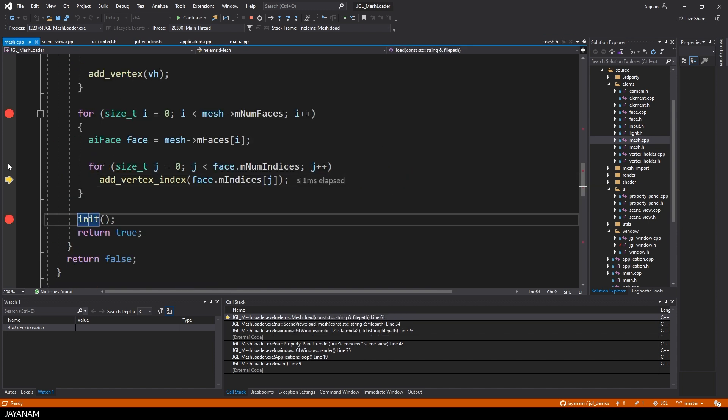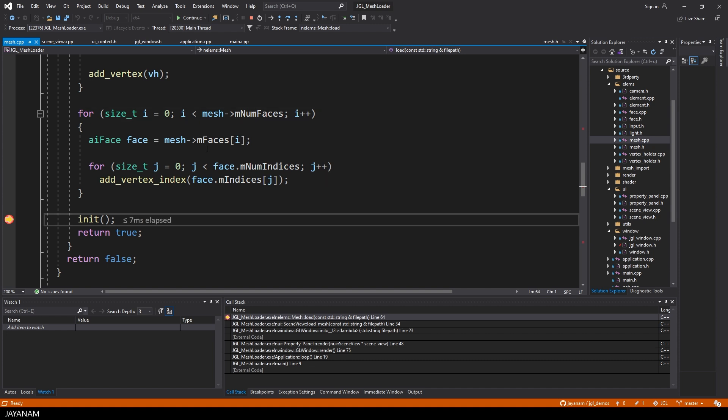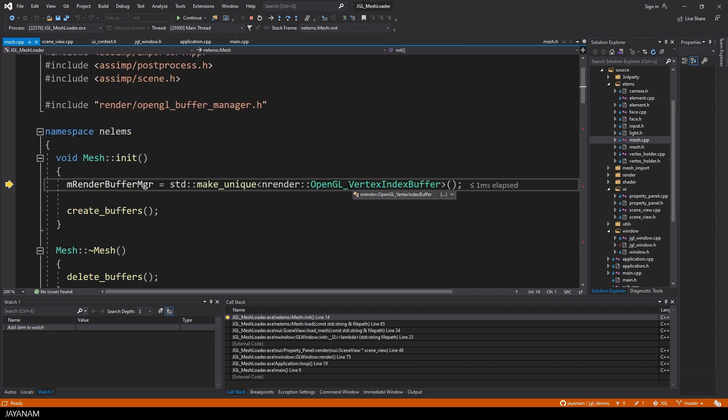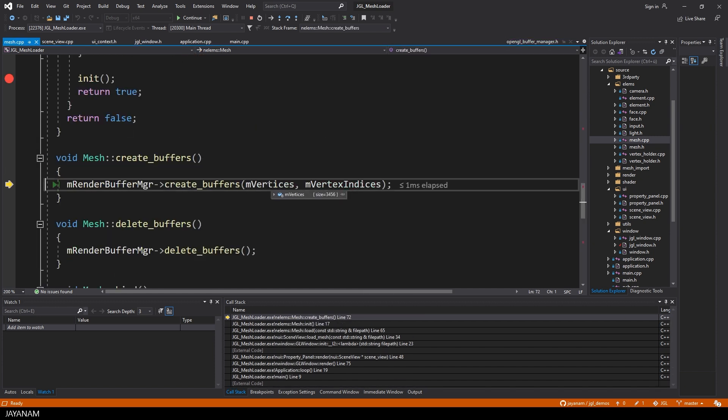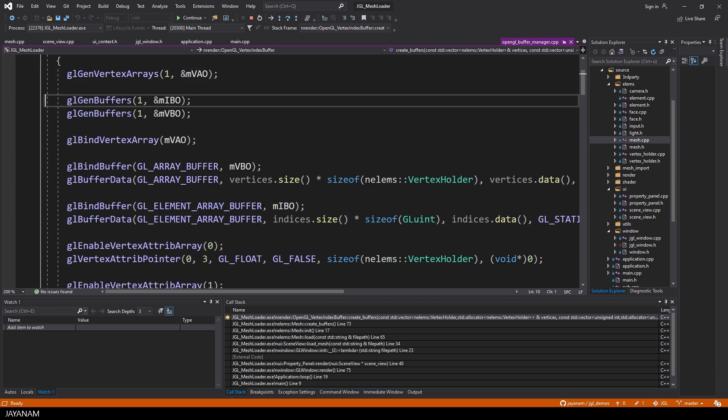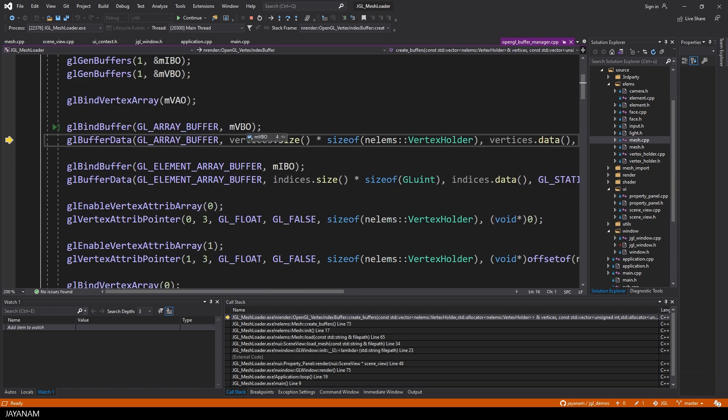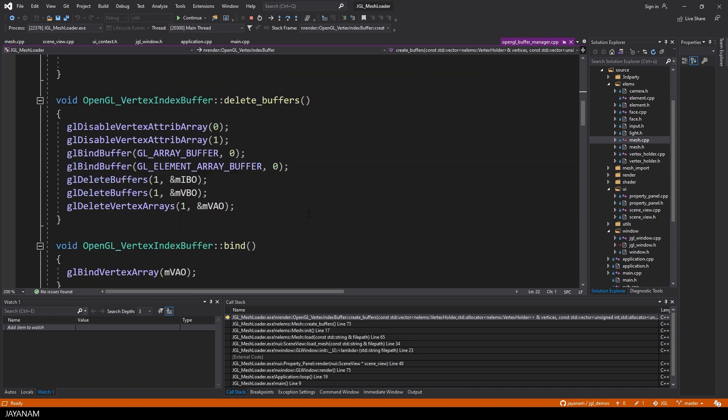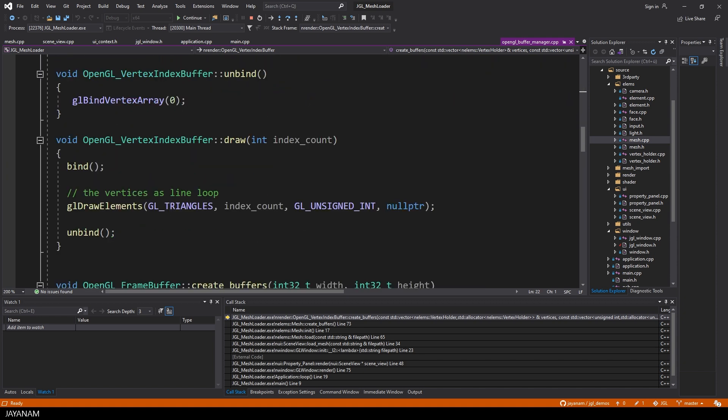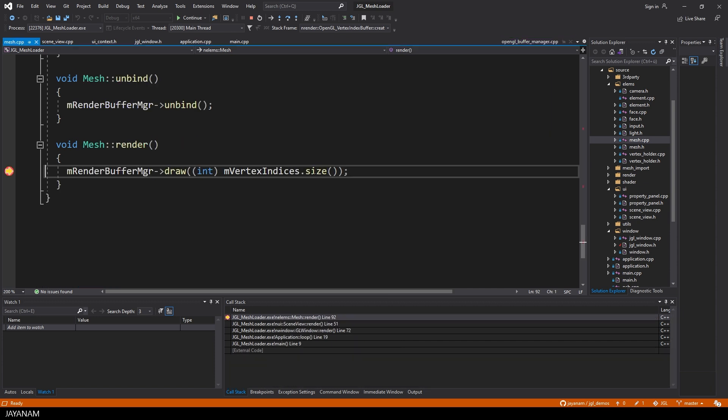Once the mesh is loaded, the vertices and indices are stored, I call init of the mesh, in which the OpenGL vertex and index buffers are created. After creating the buffers, we give the vertices and indices to these buffers, and then in the draw method, we can bind these buffers, we can use them, and then finally draw the mesh. Then we again unbind the buffers, and this is one draw call.